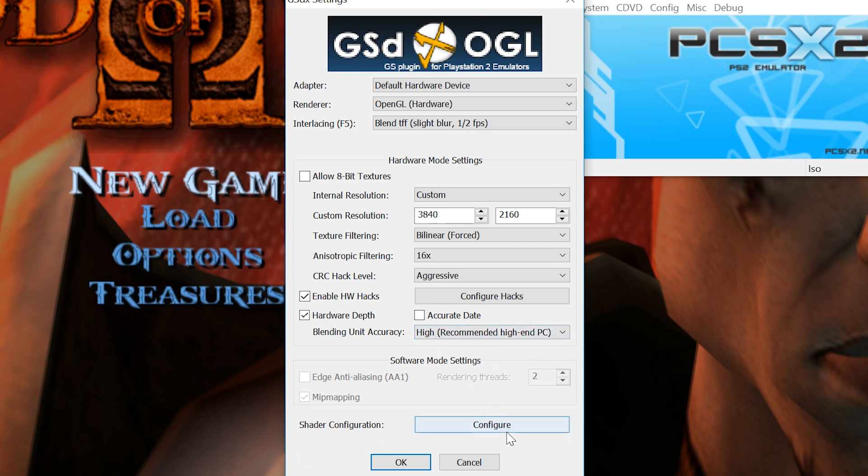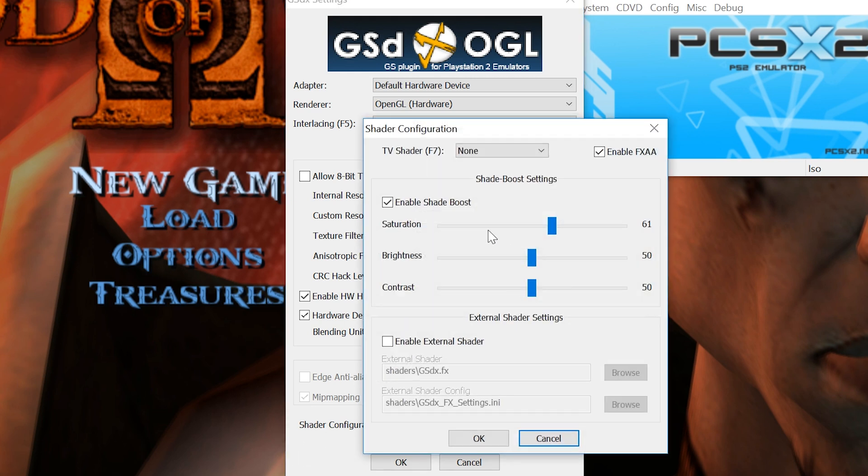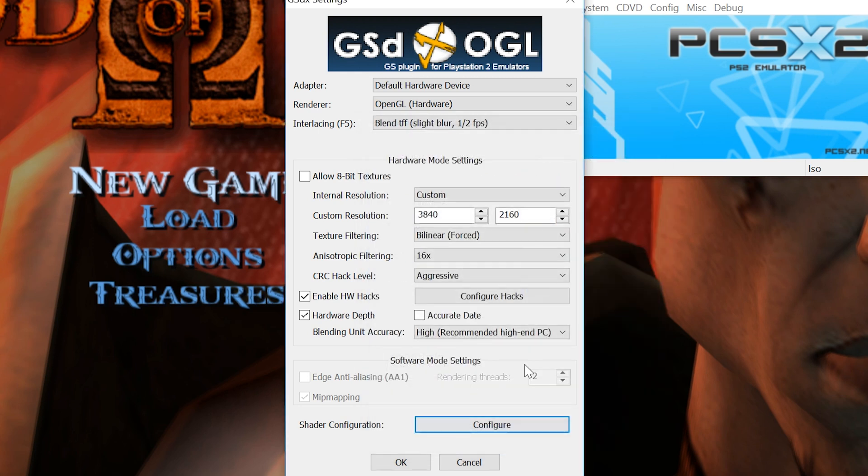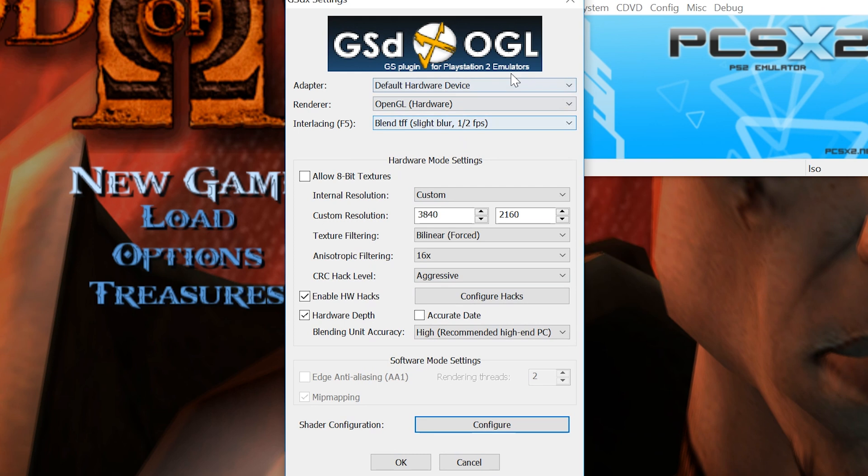Now the shader configuration, I haven't touched anything on this. If this isn't already enabled for you guys, I can't remember if it is, just make sure that your settings match mine. So tick the enable shade boost and tick the enable FXAA as well. And that's pretty much it for the settings of video. This is what you need to have enabled, and this is how you're going to get 4K to work.